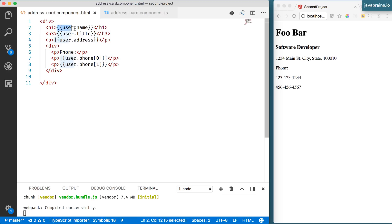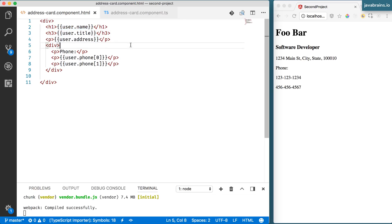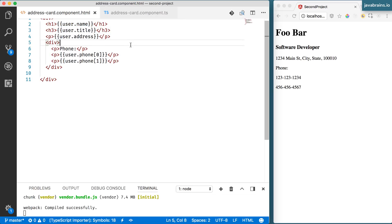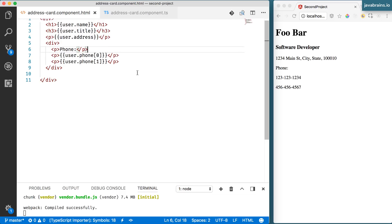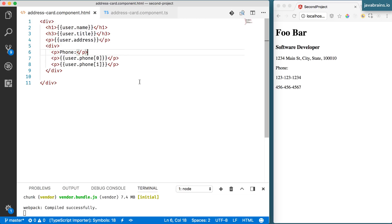Just like you use a double curly to get the value and add it to the template, you're going to be using a special Angular syntax to get the value from the component and then render a certain DOM element so many times.